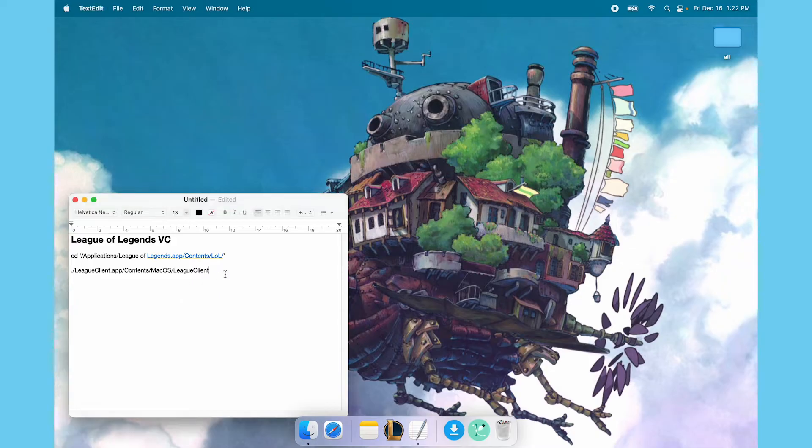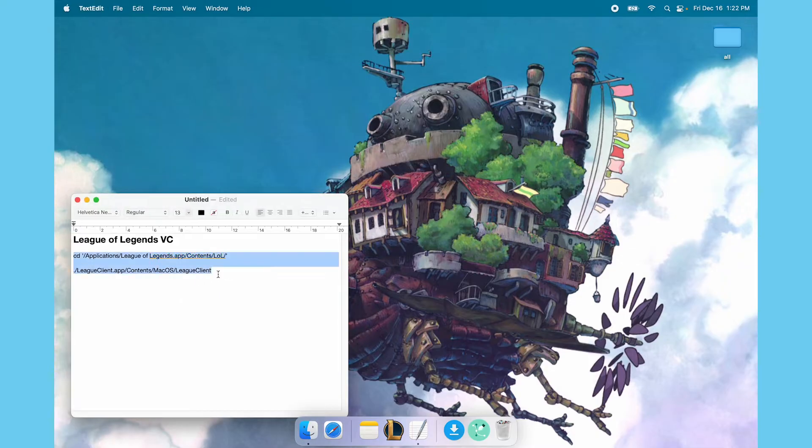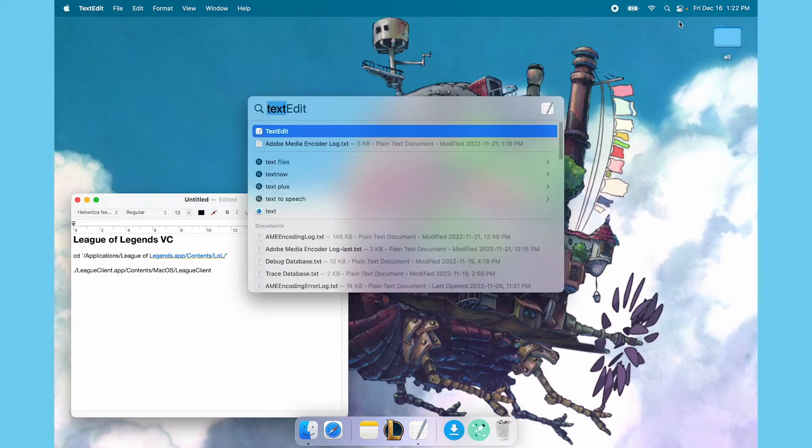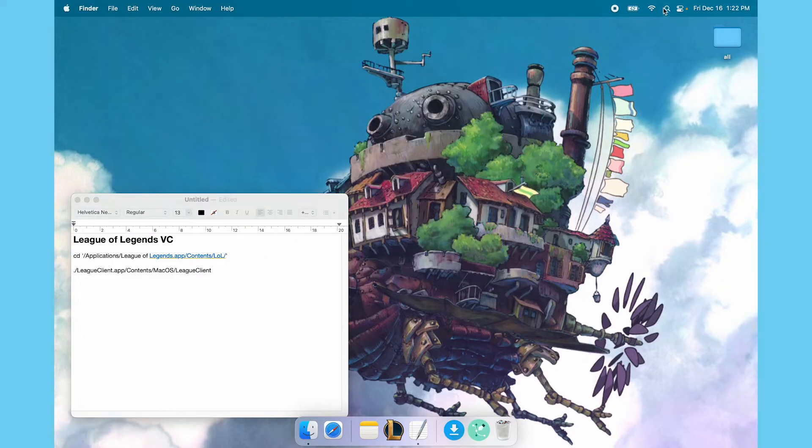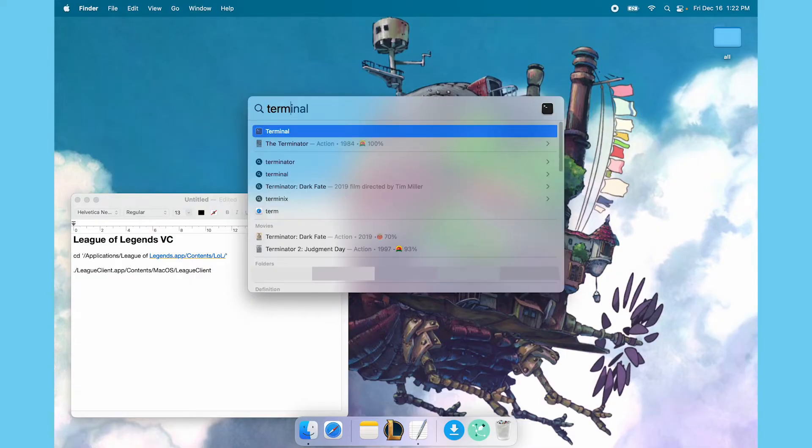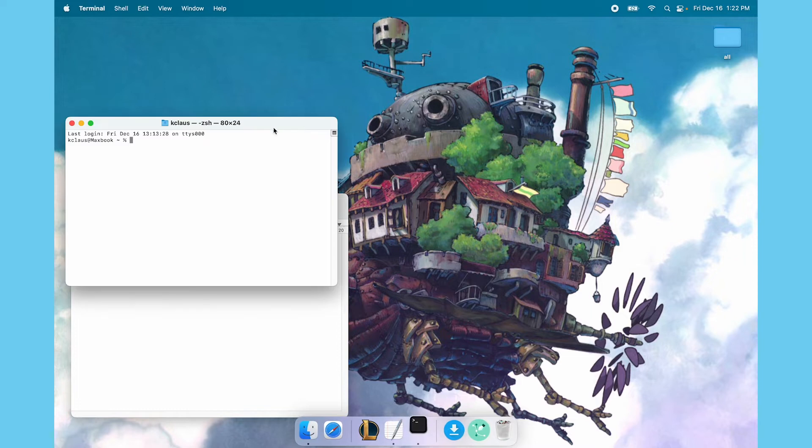So all you're going to need is these two lines of code here, which I will link in the YouTube description, and you're going to want to open your terminal. All you're going to do here is click the little magnifying glass and type in TERM and you'll see terminal right here.